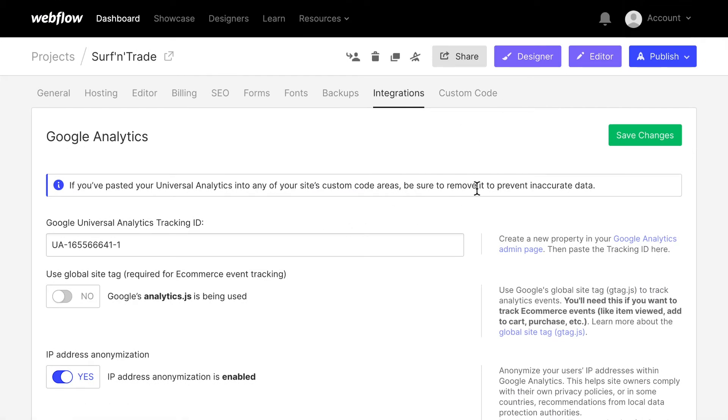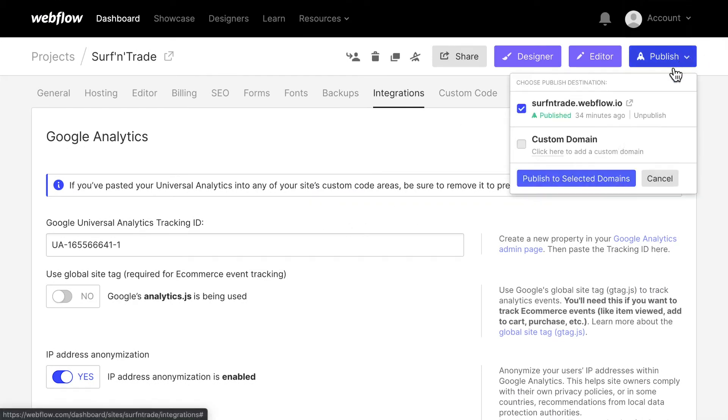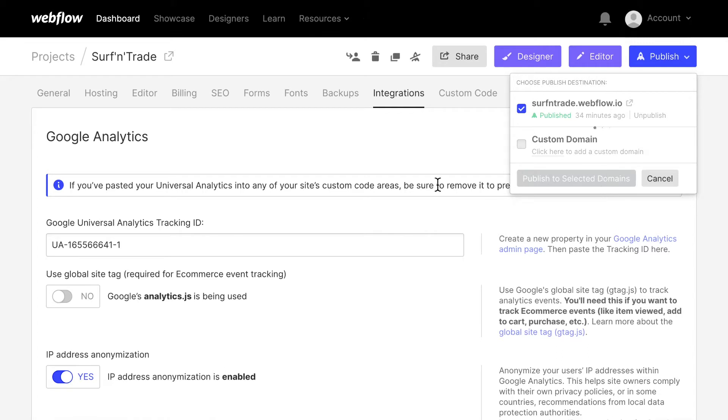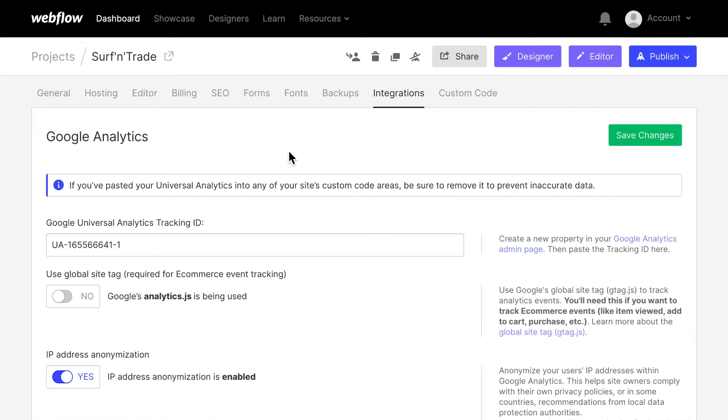Now, this is safe. And in order to make sure that this is actually working, I'm going to publish it again. And once this is published, this Google Analytics tracking code should be working.